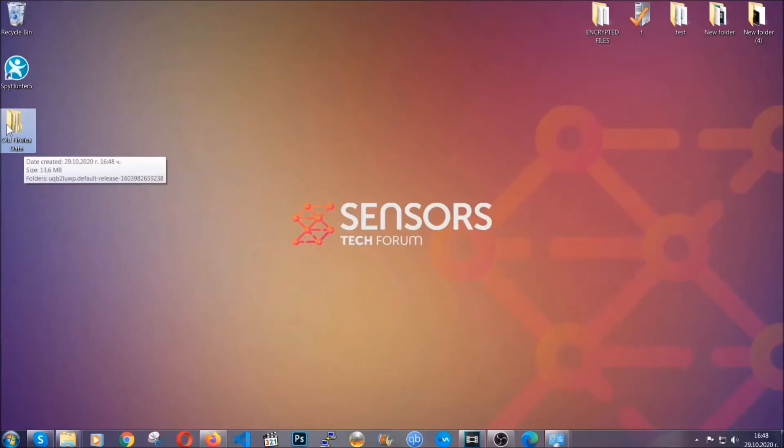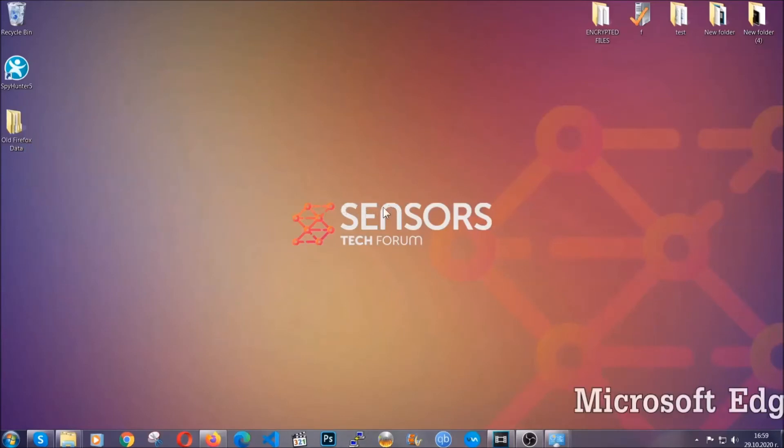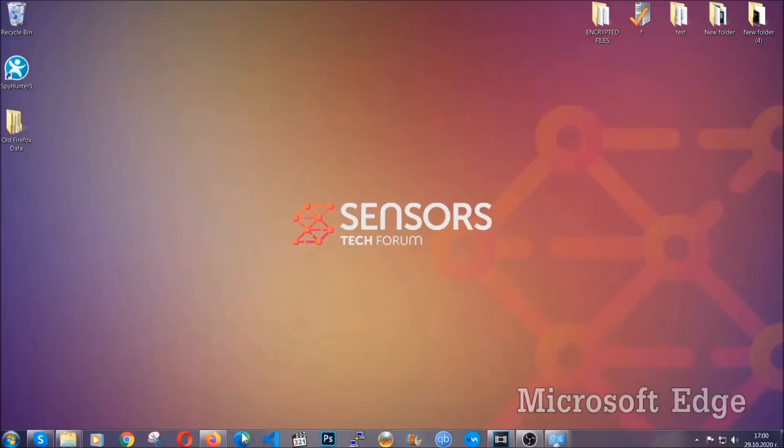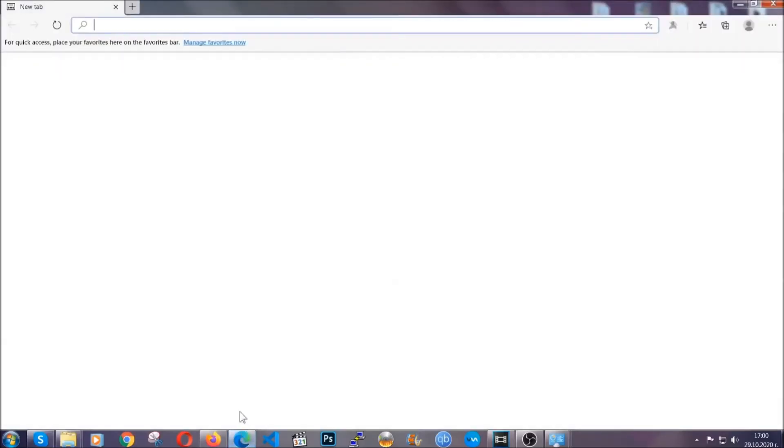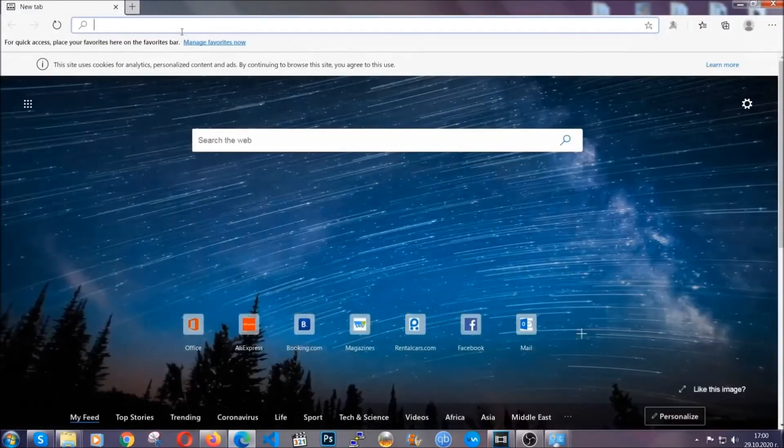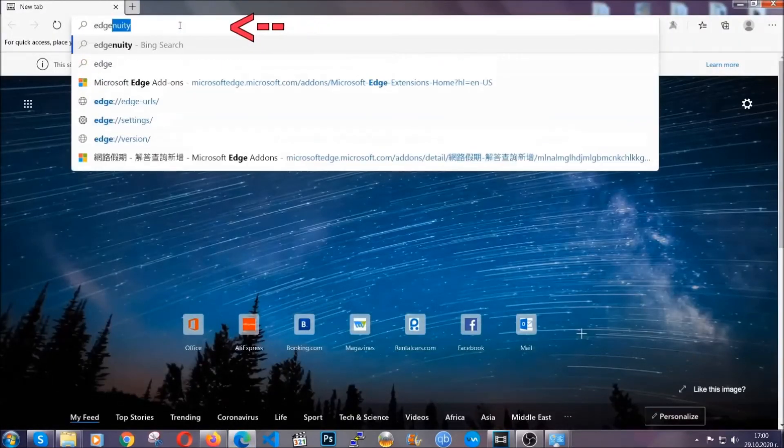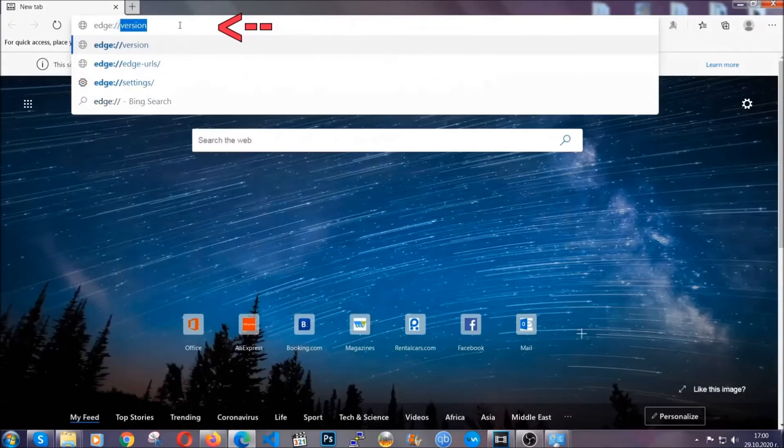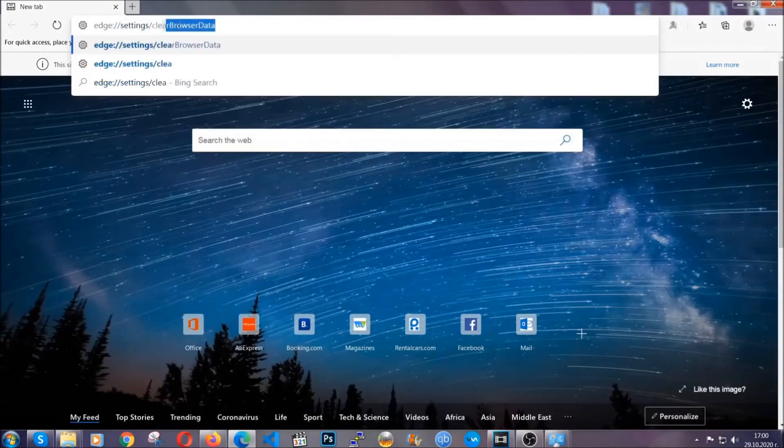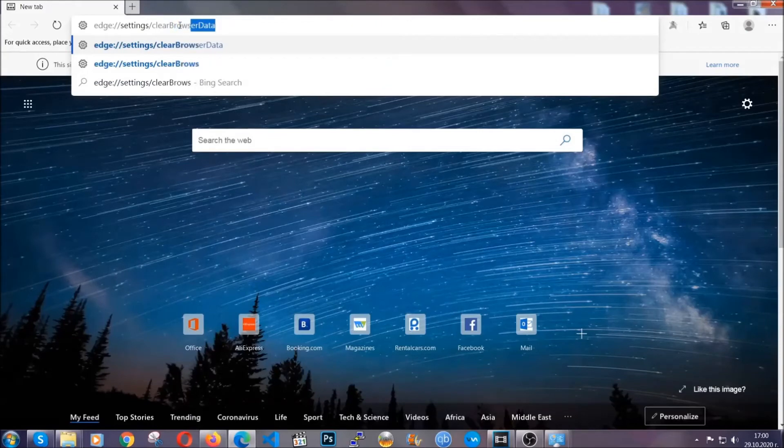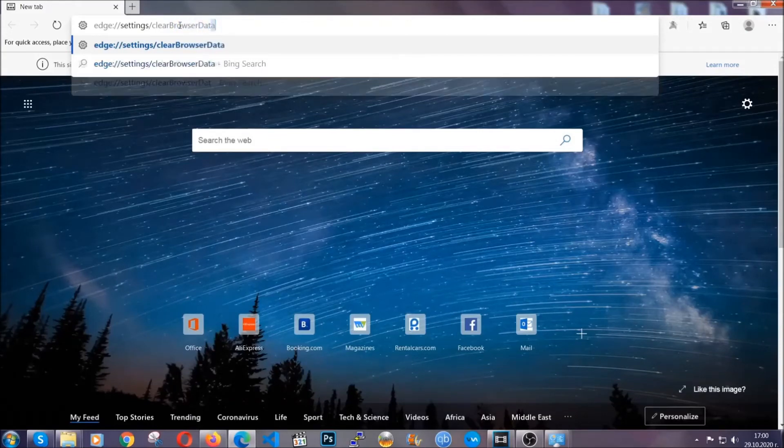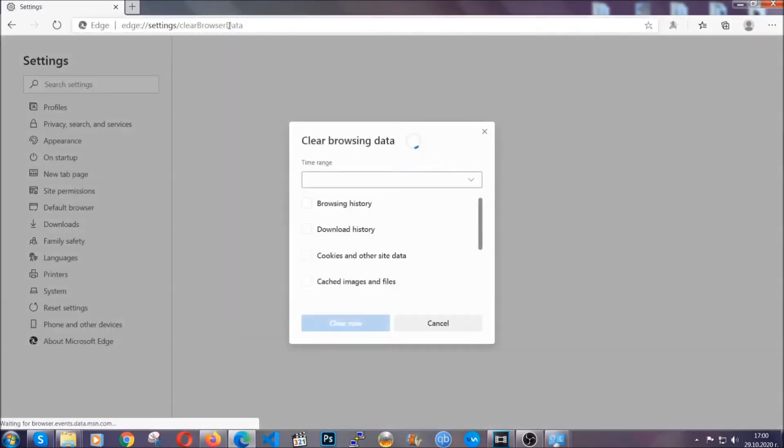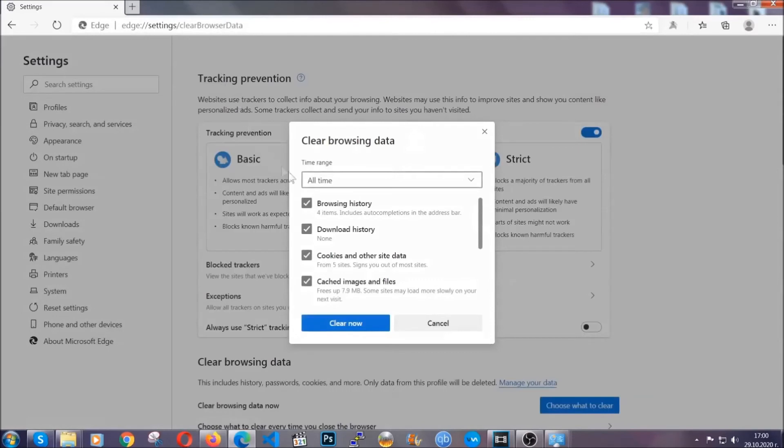For Microsoft Edge though, it's very similar to Chrome. So you're going to open it and in the address bar, you're going to type Edge://settings and then clear browser data. This is also going to take you to a very similar to Chrome window because Edge is based on Chrome.